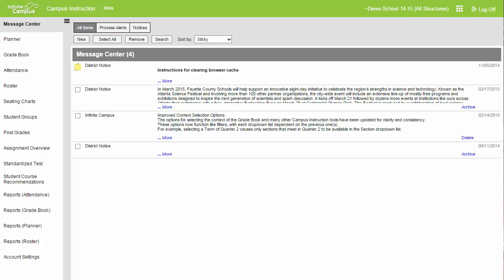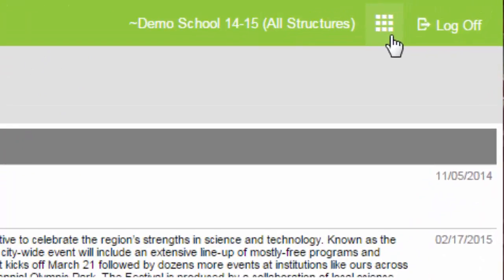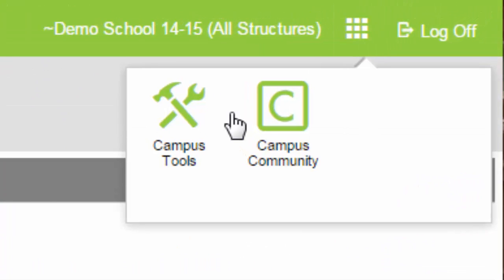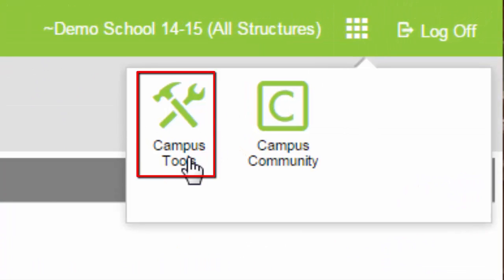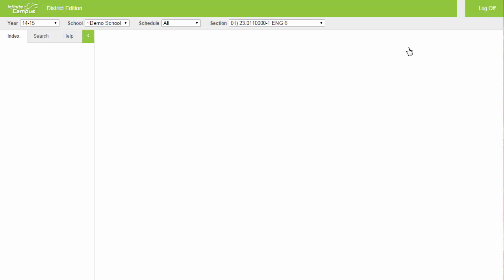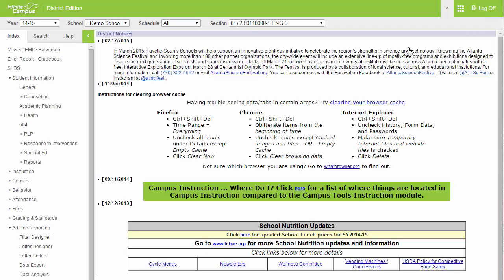The first thing you want to do is make sure that you log into Infinite Campus and click on your menu. You want to make sure that you're in Campus Tools. Campus Tools looks like this.